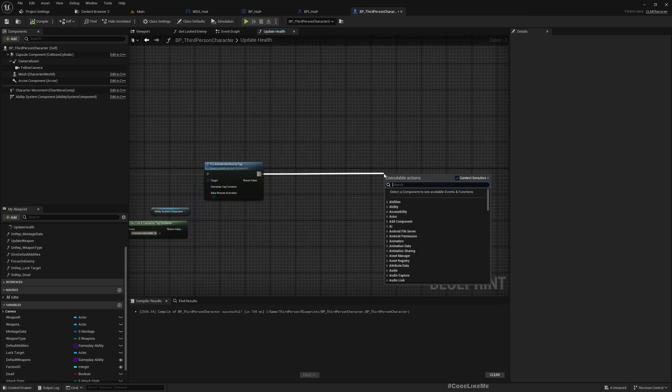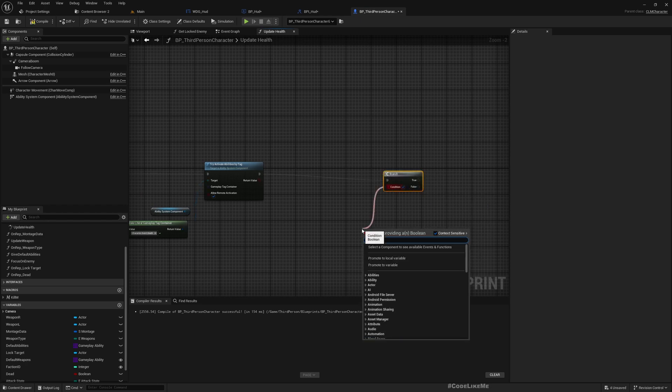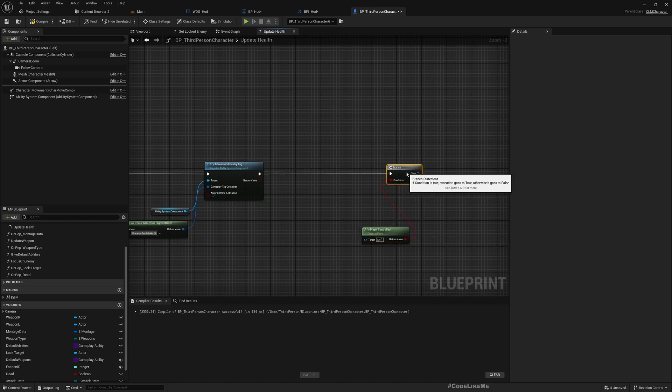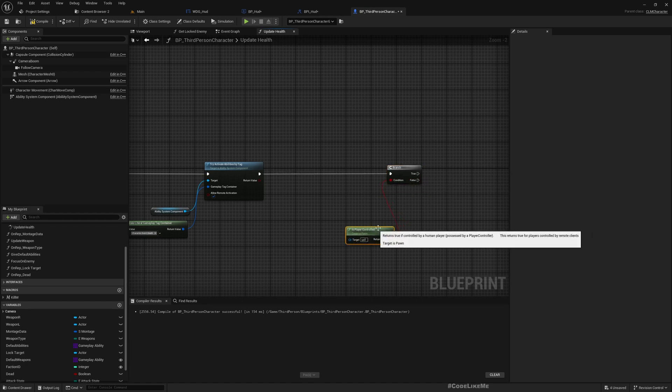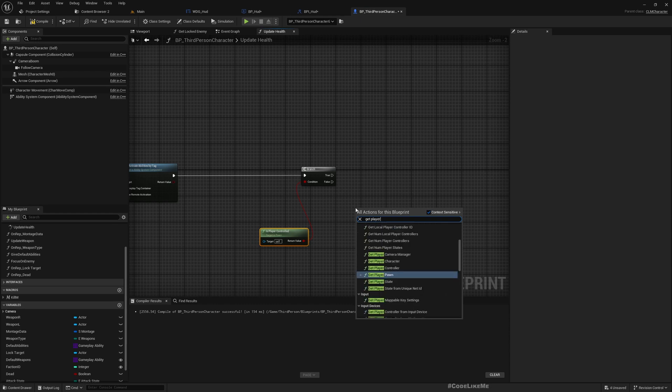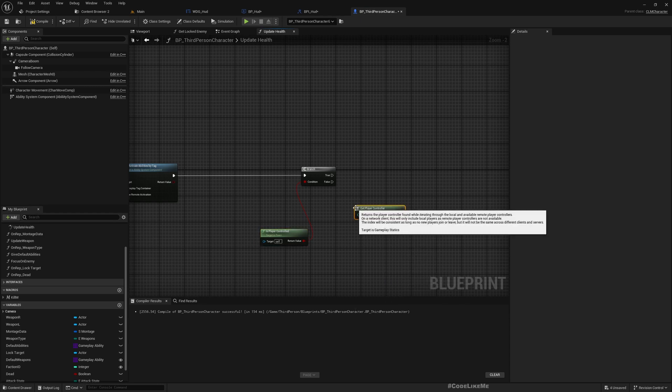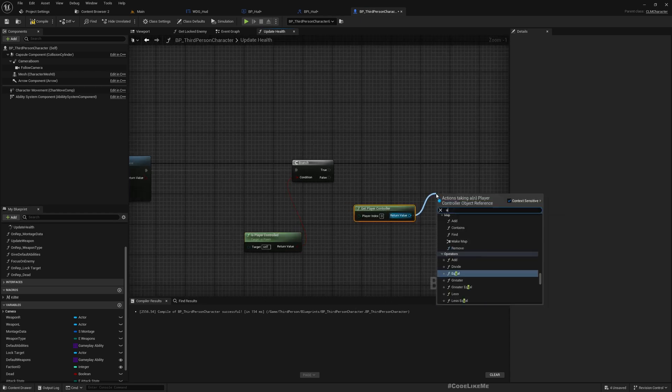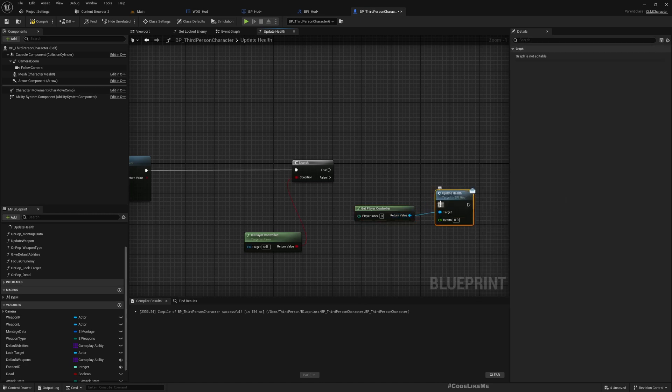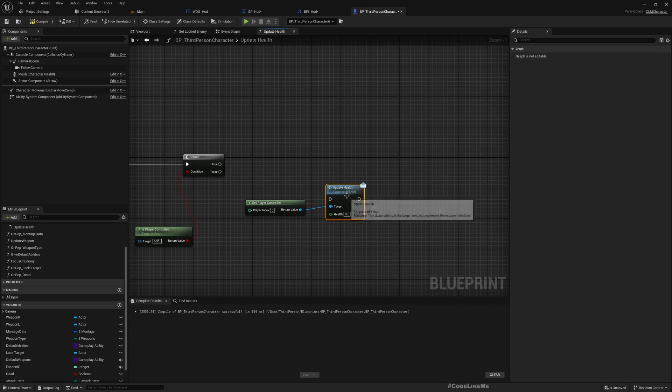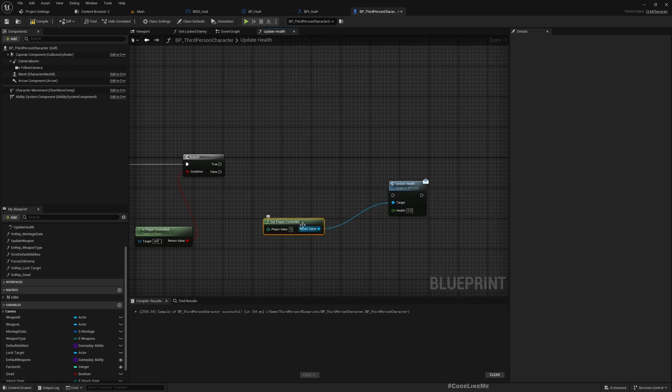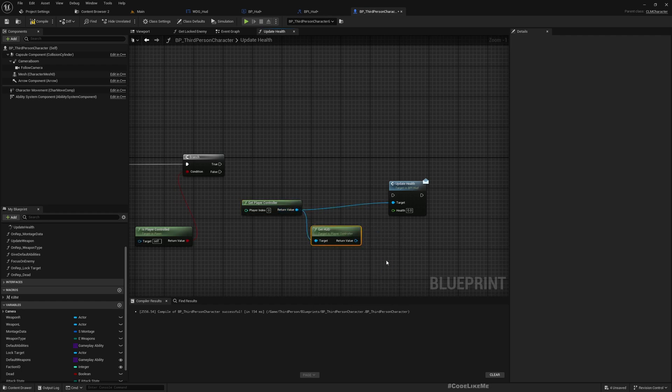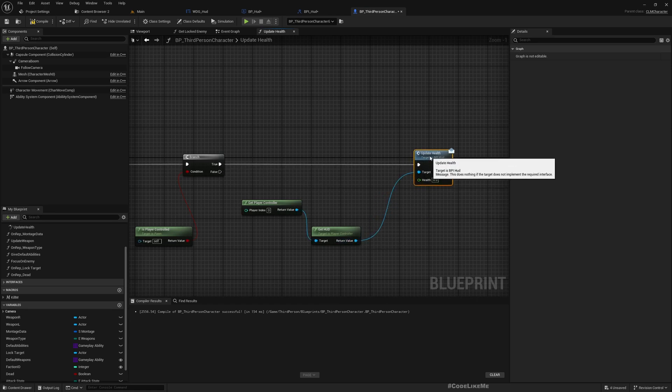Here let's have a branch, is player controlled. If yes, we can get the controller and call update health. We need to access the HUD, then get HUD. On the HUD we need to call the update health function.